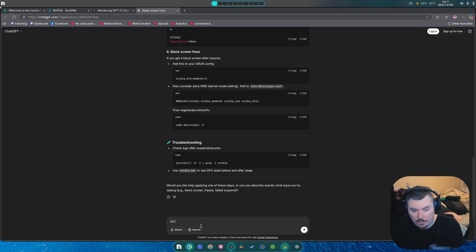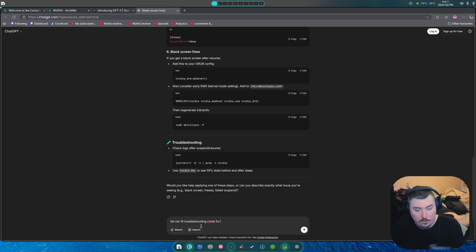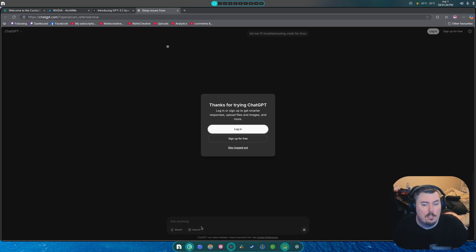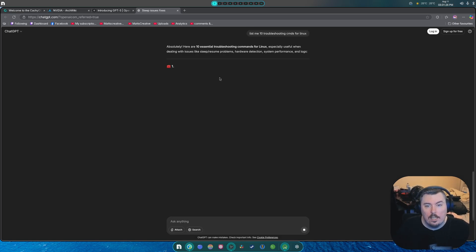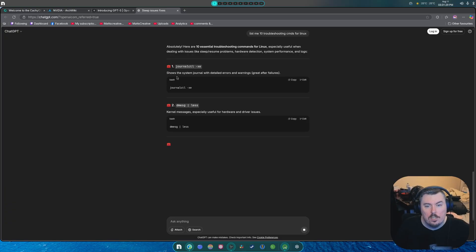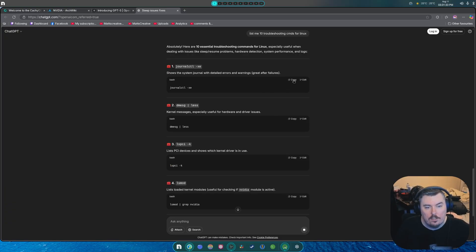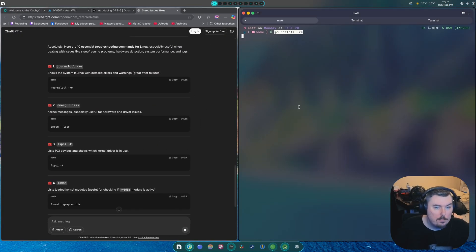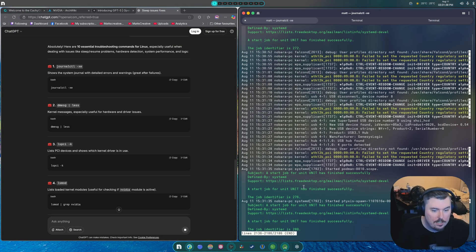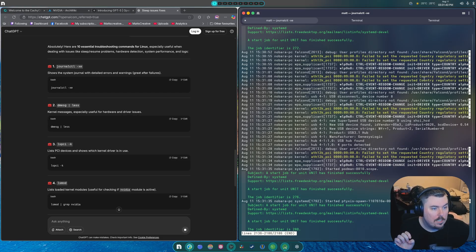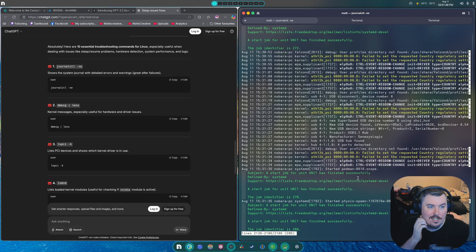List me 10 troubleshooting commands for Linux — and here's 10 essentials. It shows the system journal and detailed errors and warnings. So yeah, this is what you can actually do. Sometimes AI actually knows what it's doing.